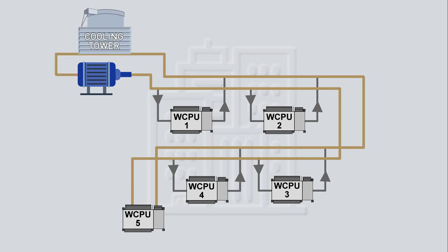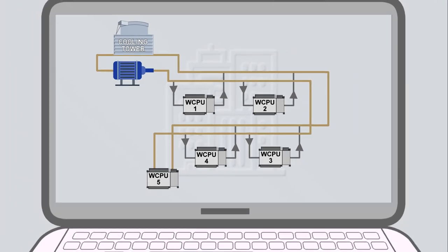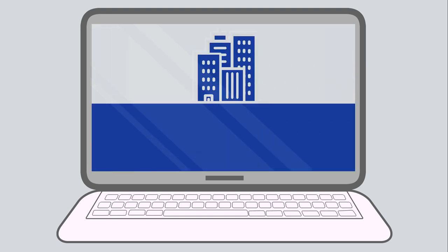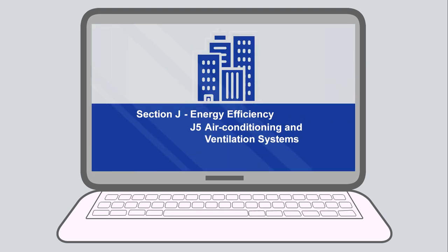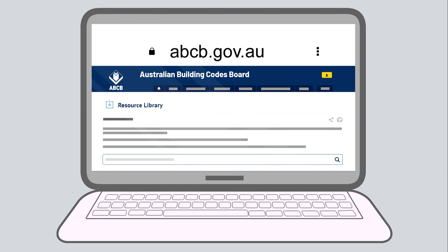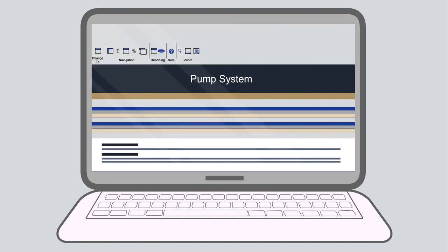The Pump System Calculator is a non-mandatory guidance tool. It helps you apply the deemed-to-satisfy provisions of Clause J5.7 in NCC Volume 1. The calculator is a Microsoft Excel-based tool and can be downloaded from the ABCB website. Using an example, this tutorial covers the basic function of the calculator to assess a typical pump system.